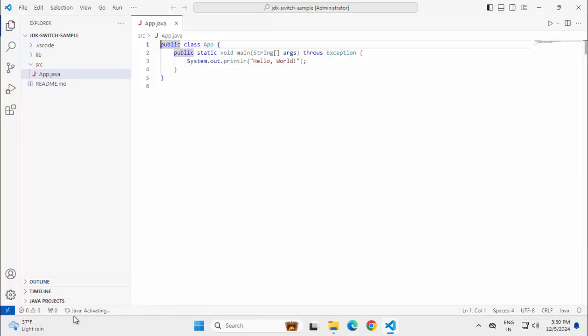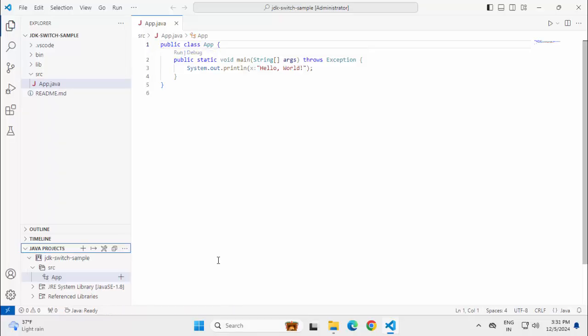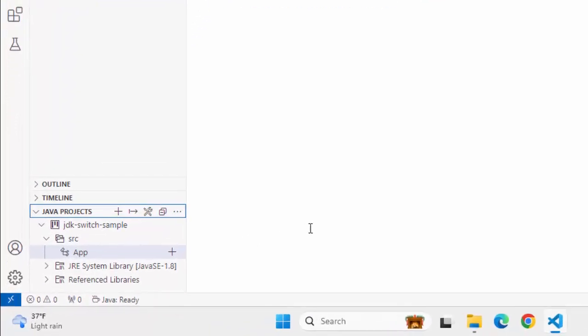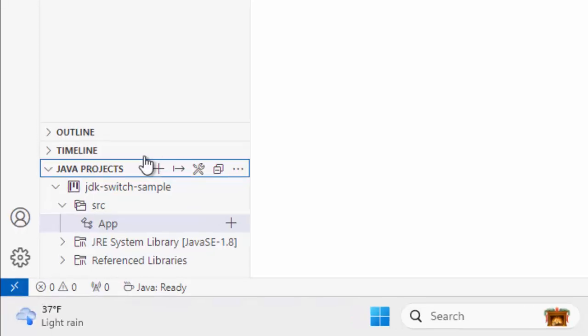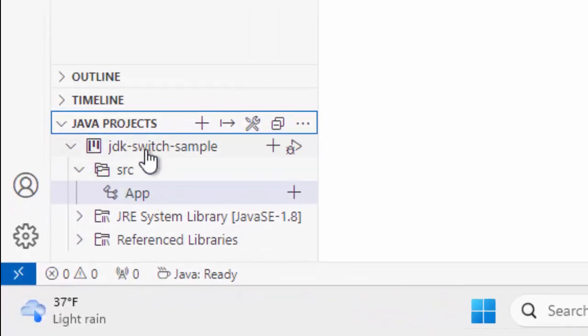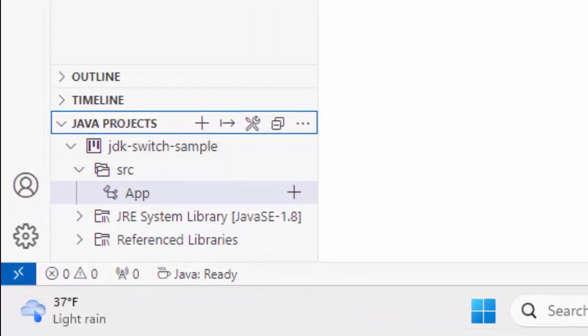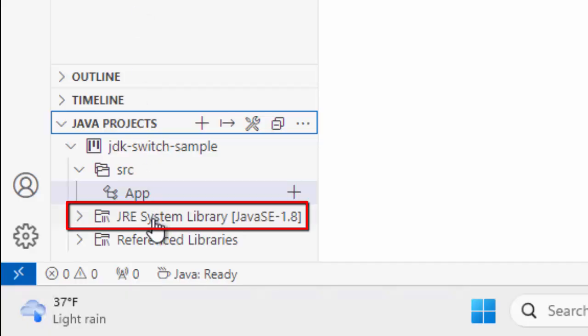Before running this, once this activation is complete, I want to show you this Java Projects view. Now, once the Java project is activated and it is ready, you can see over here, this is my project which I can see in Explorer and this is the JRE associated.